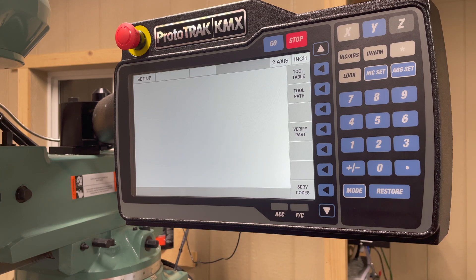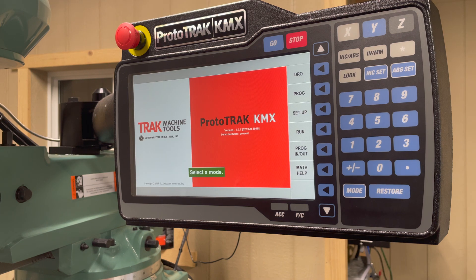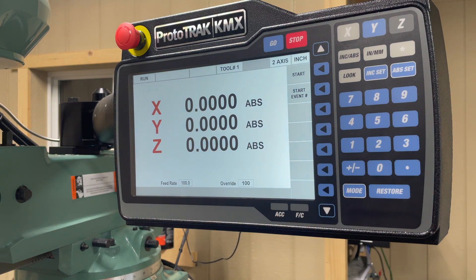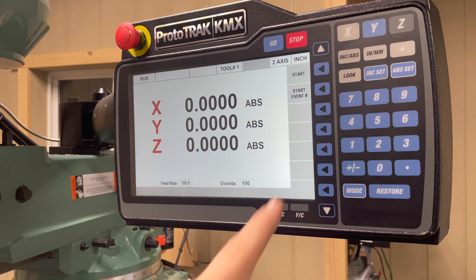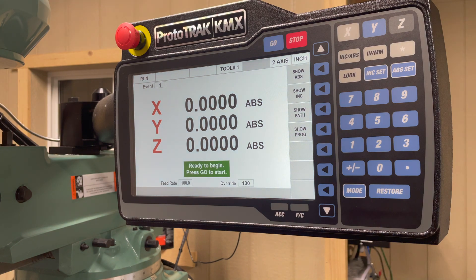Service codes is used if you need to change something about the program. Click mode to return to the mode selection page. The next mode is run. When you have a program programmed, you can select run to start running that program. You'll notice it will show you the coordinates of where your machine is currently at. To start the program, simply select start. The machine will then prompt you to run the program. We will discuss this in a later video.